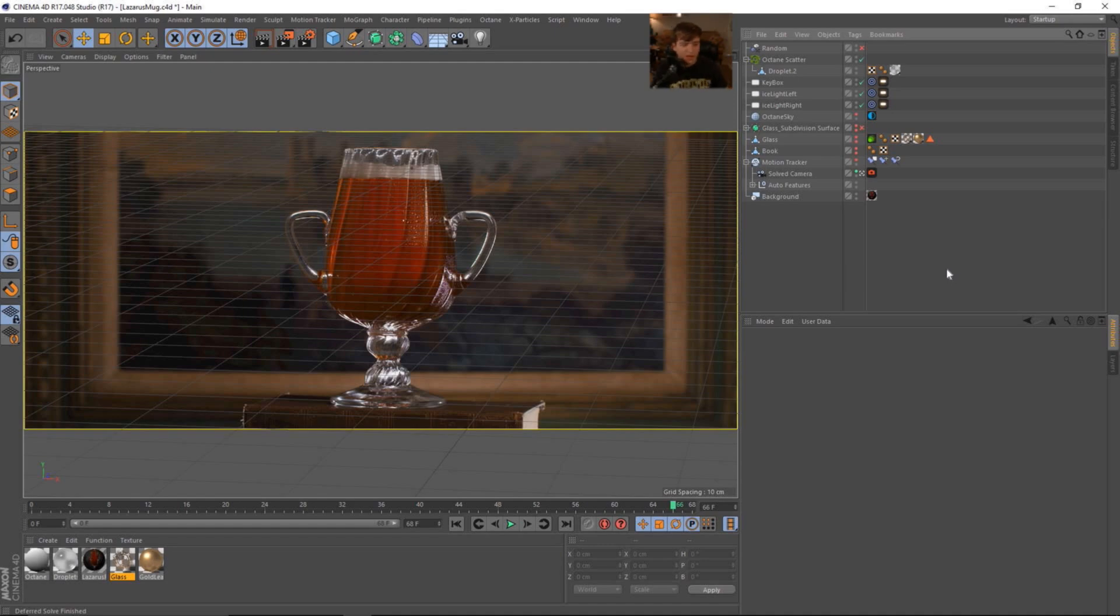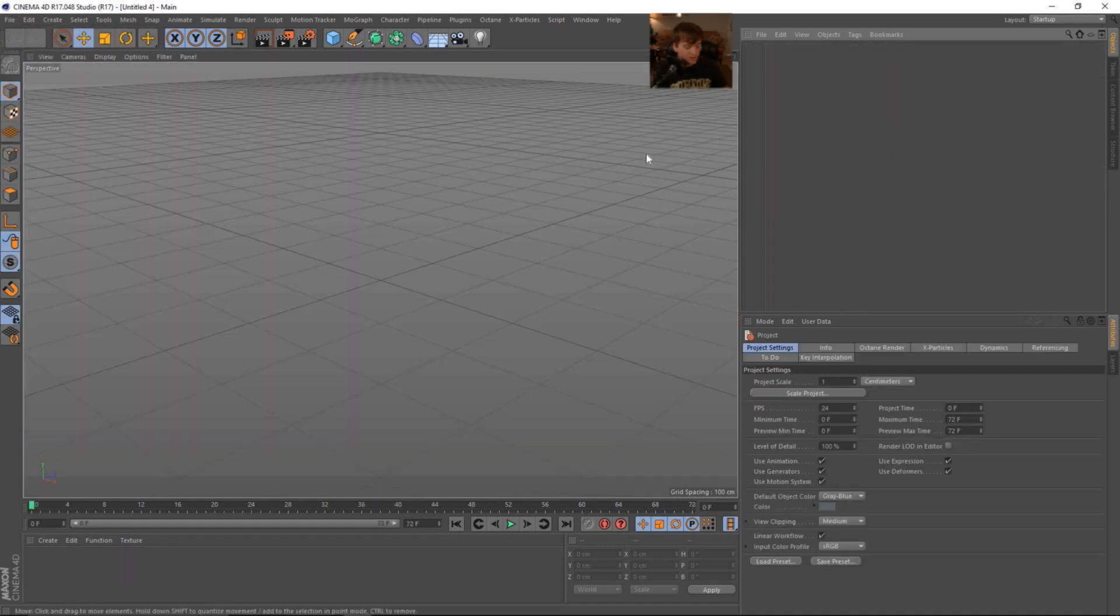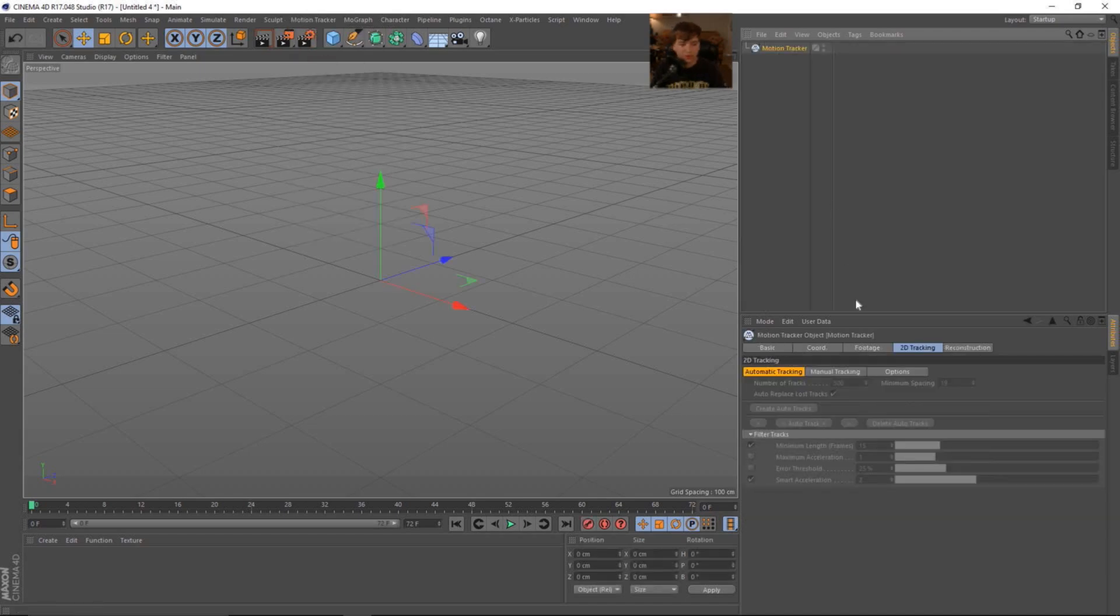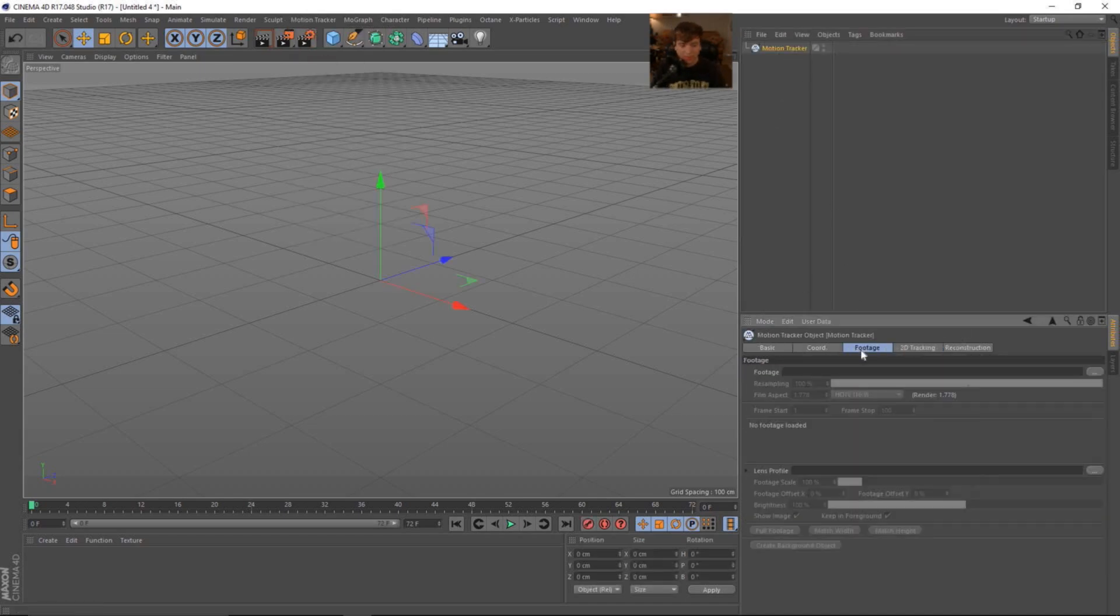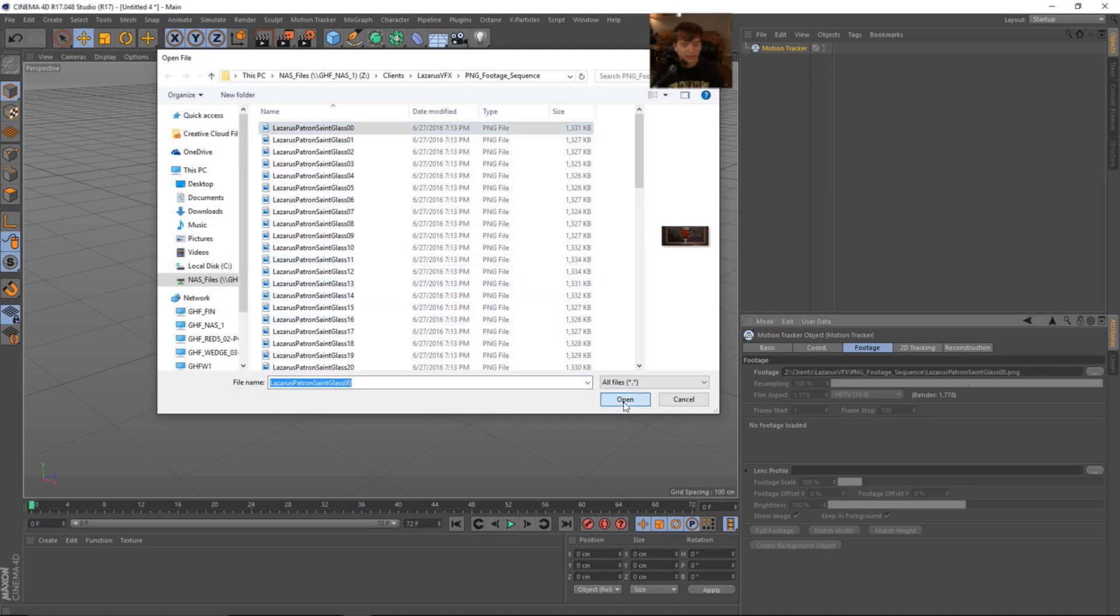Okay, so let's go ahead and see how we can do this. Let's jump into a new scene and we're going to go to the motion tracker tools, motion tracker. We're going to drop that into our object manager and come down to the footage tab and add in our PNG sequence.